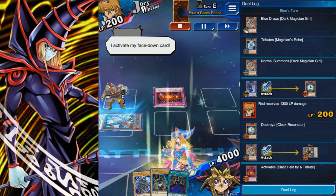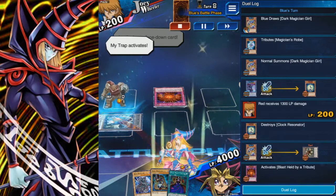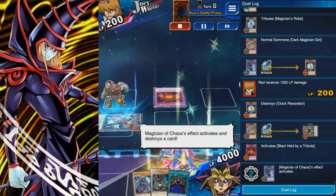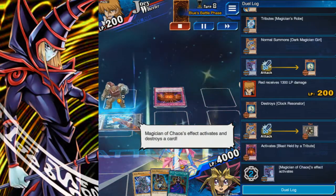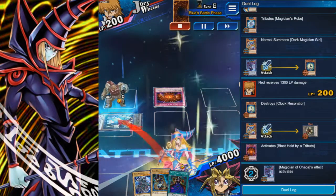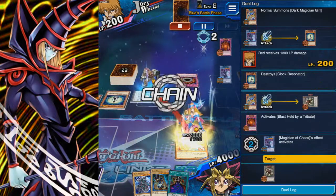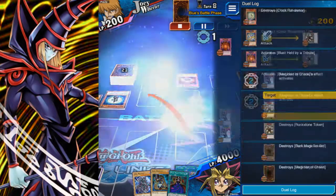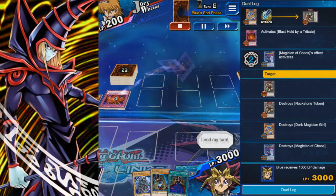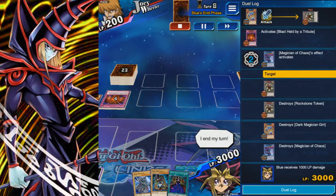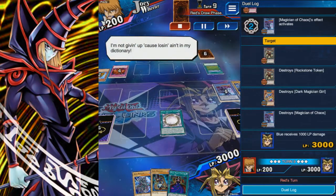Pausing for a second — why does this guy have this specific card? I know it works well for him, but that card was never really used. It basically destroys tribute monsters. Weird.